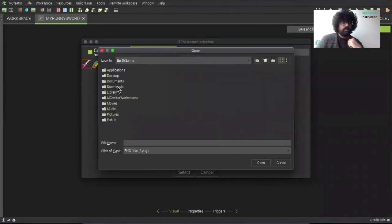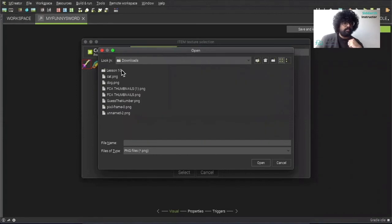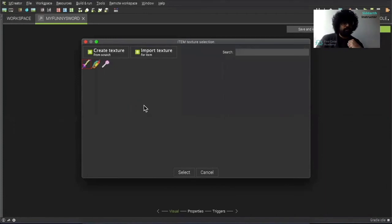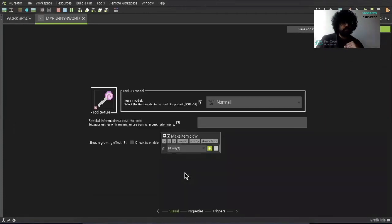Click it once again, go to downloads, and we're going to be using this here. Open. And then we have the image right over here. And then we can click select. And that's where our item is here.